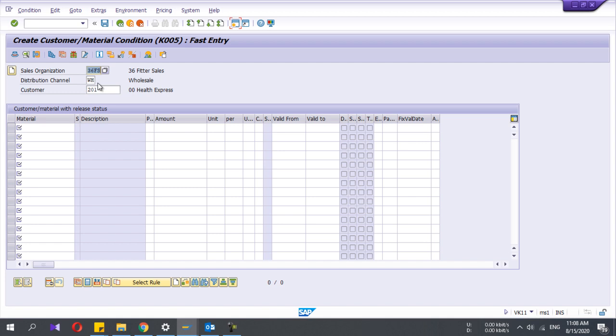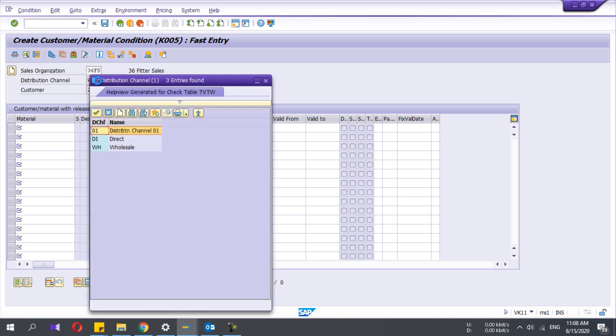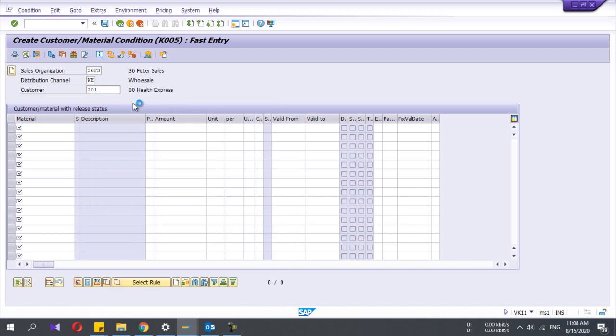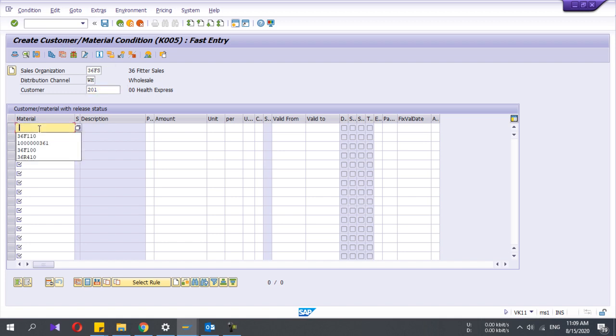Now you have to give the sales organization and the distribution channel. There can be many distribution channels as per your system. Then the customer number, because I am creating this condition record based on customer and material. I select the customer, and then I have to give the material number.